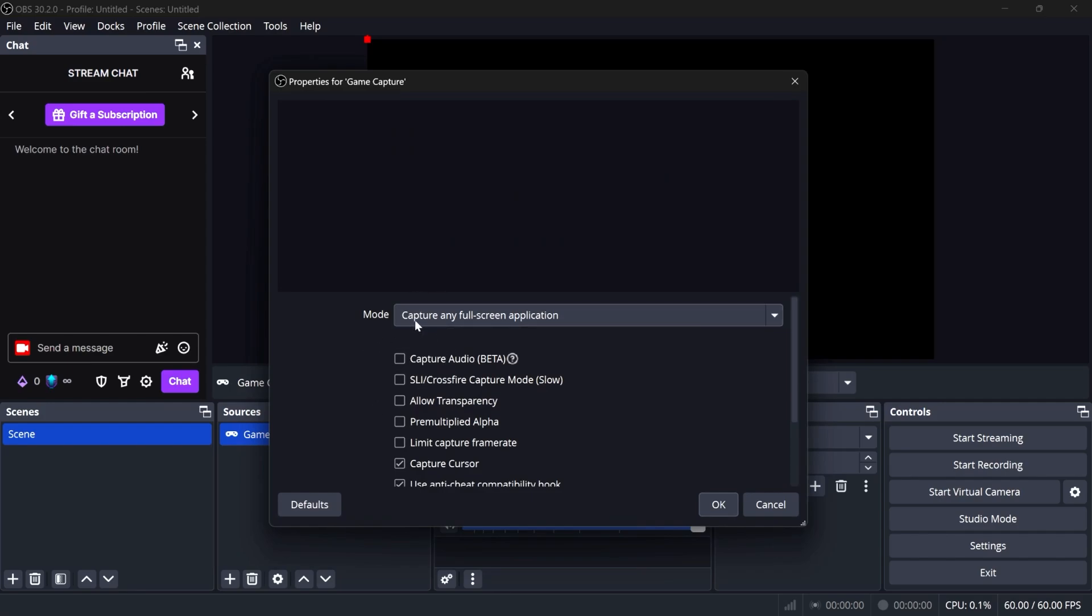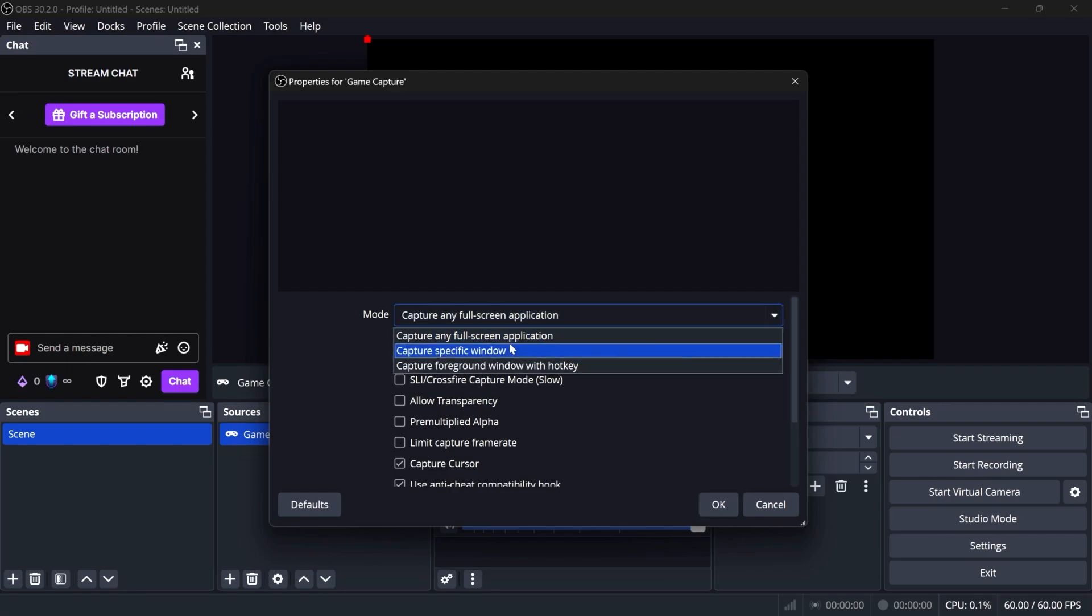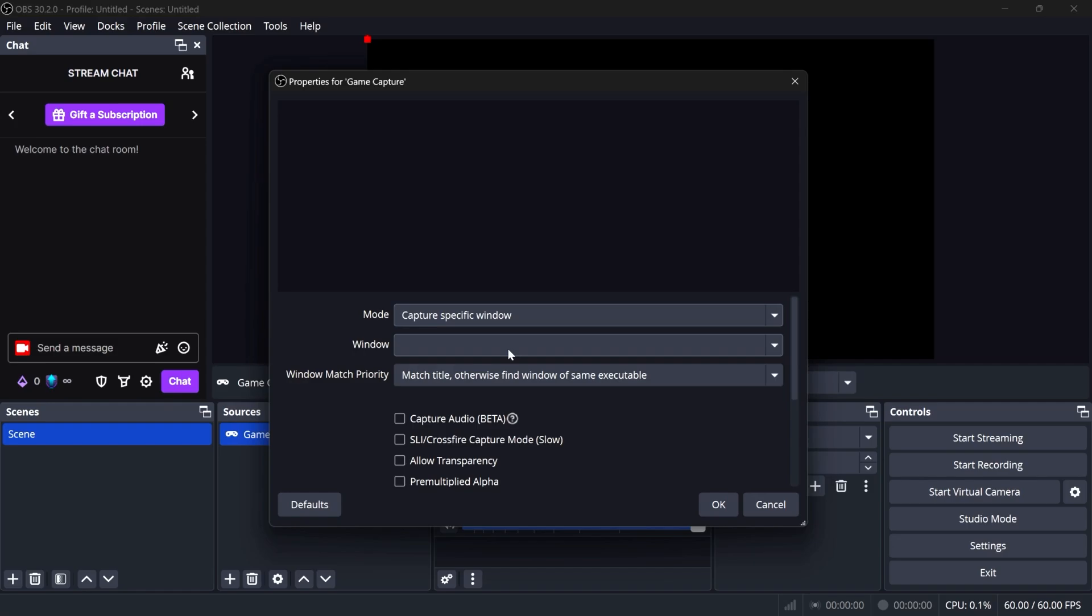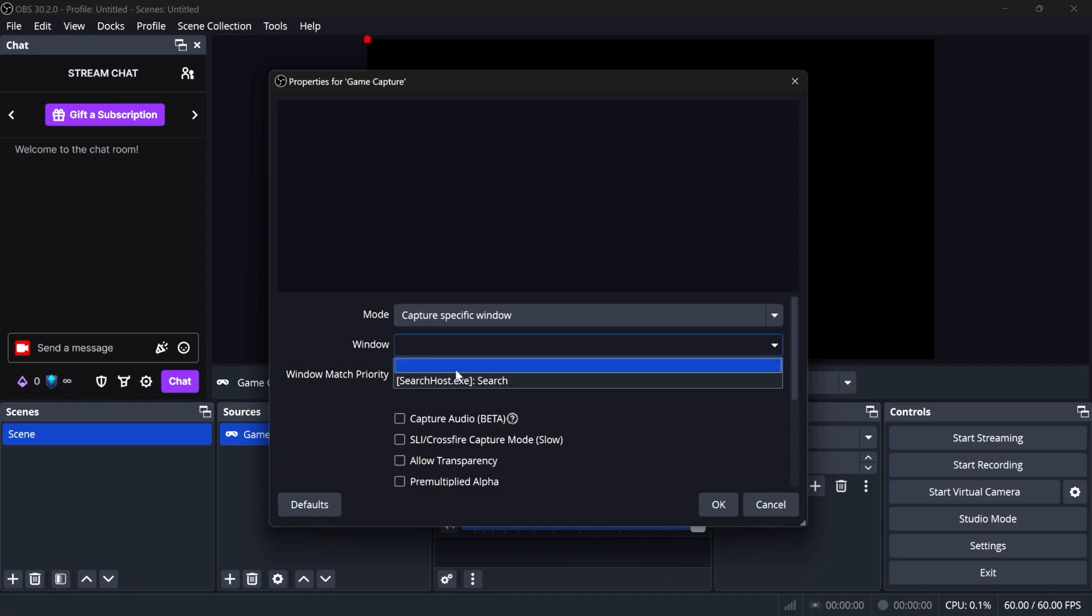For example, here, capture any full screen application. If I have a game launch and it's full screen, it's going to automatically pick it out. I don't like using that though, because sometimes it's faulty. You can change that to capture specific window, and then open up a list where if I had a game here, I could just choose it and make sure that it's just going to show that game.